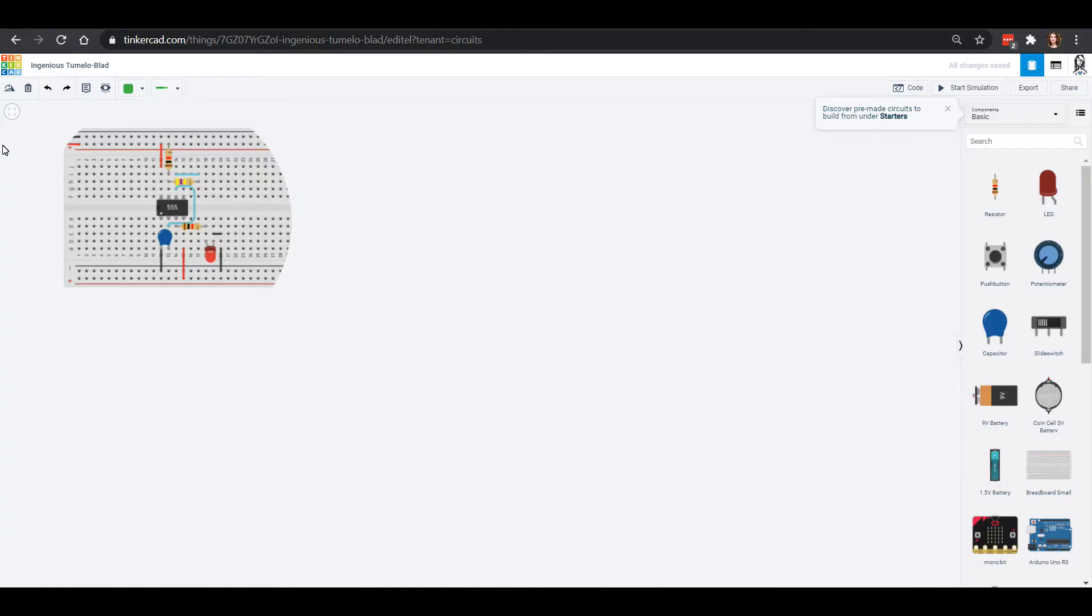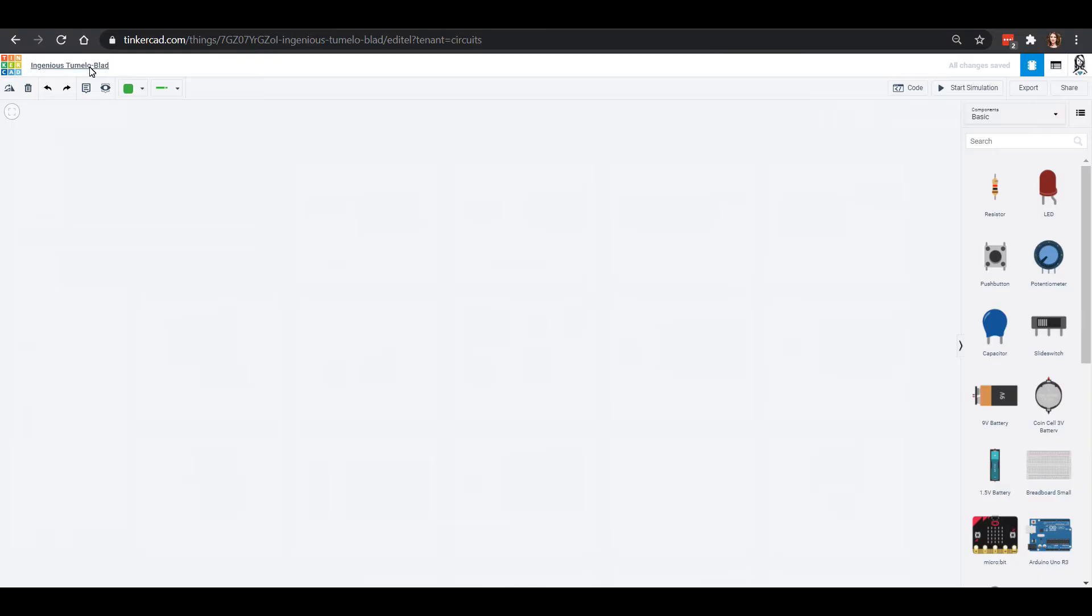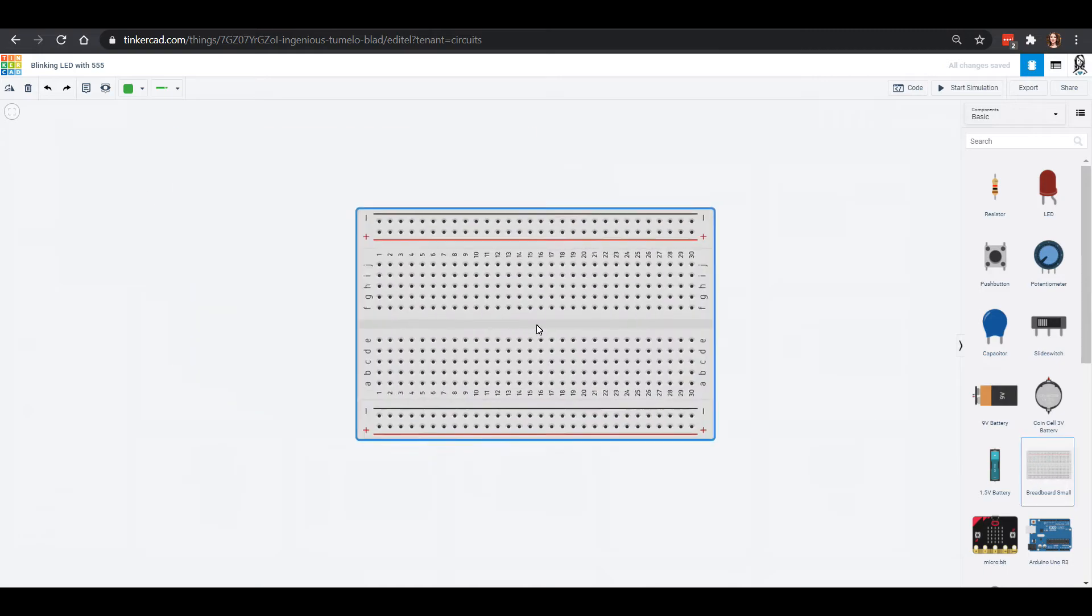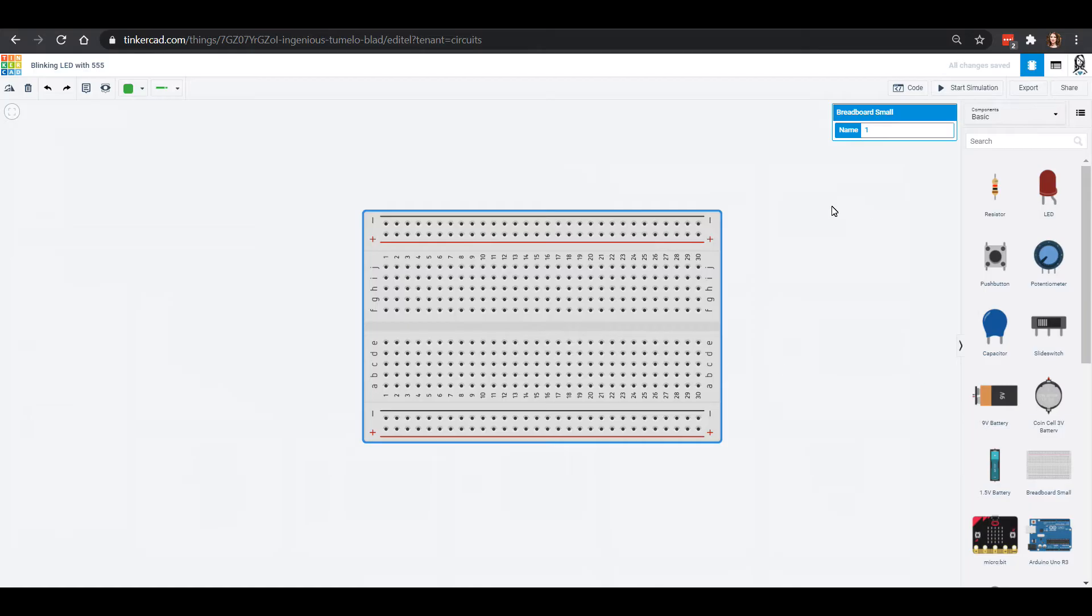Make sure you're over in Tinkercad in the circuits area and we are going to do a blinking LED with a 555. Subscribe to our YouTube channel if you have not done so already so you don't miss any of the fun, and you can support us at patreon.com/rosieresearch.